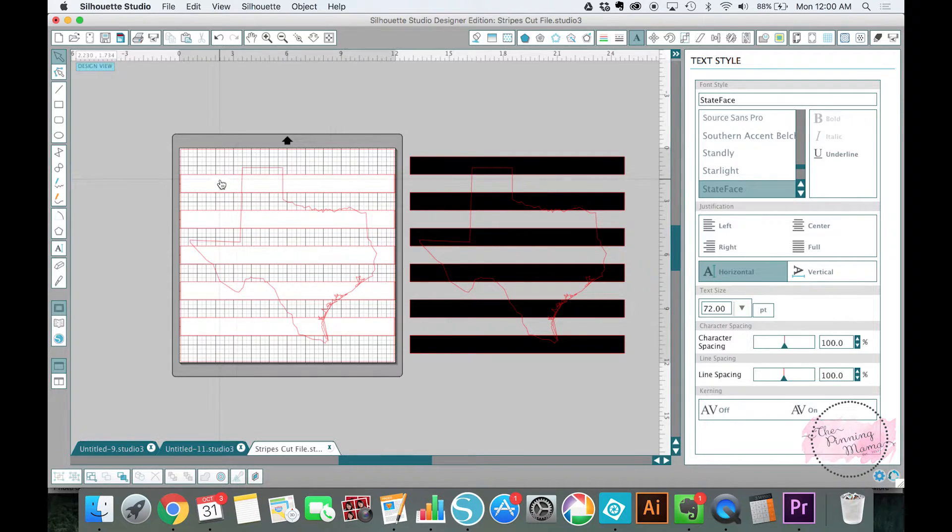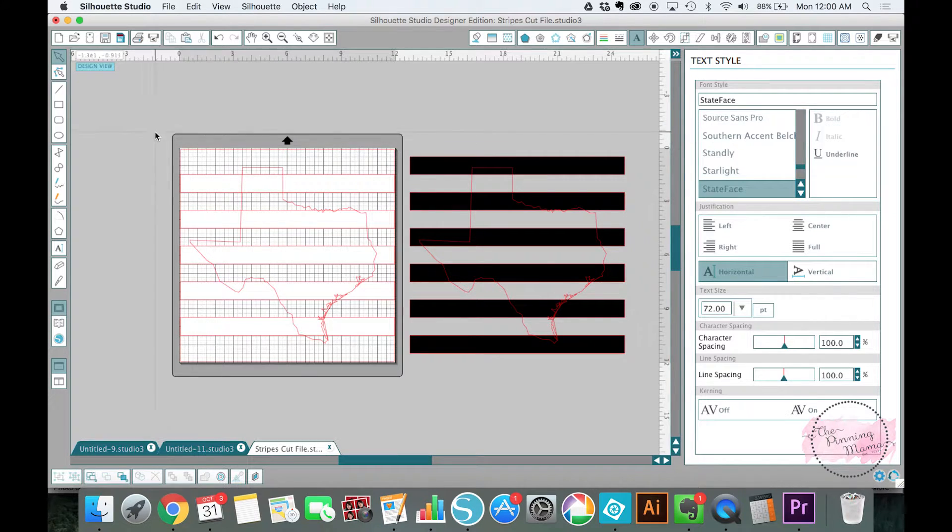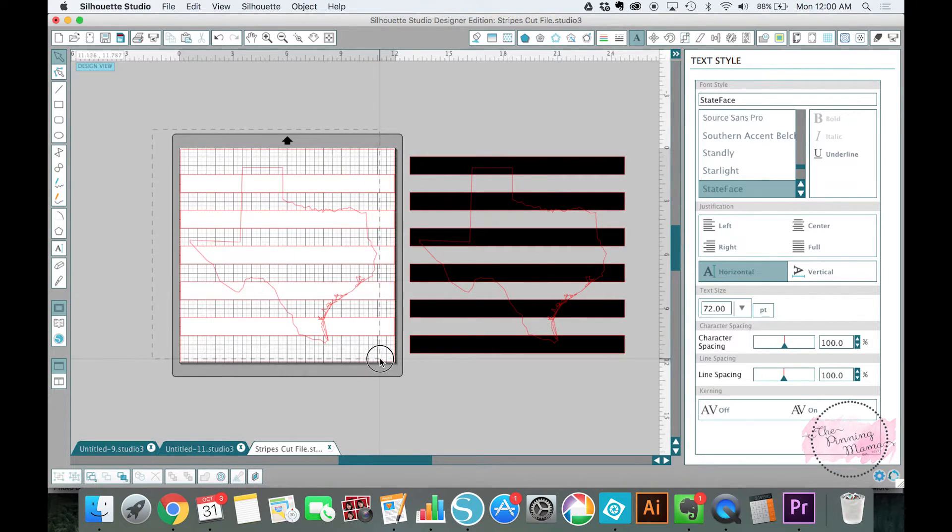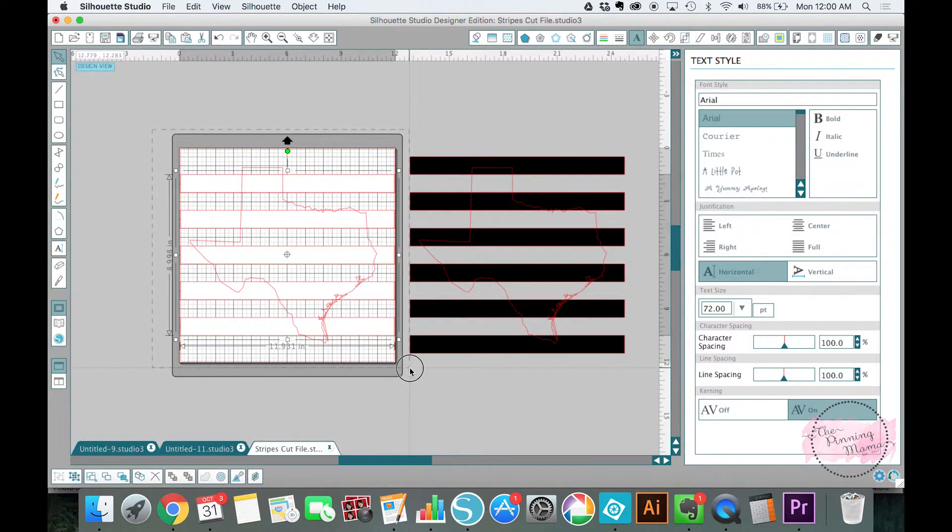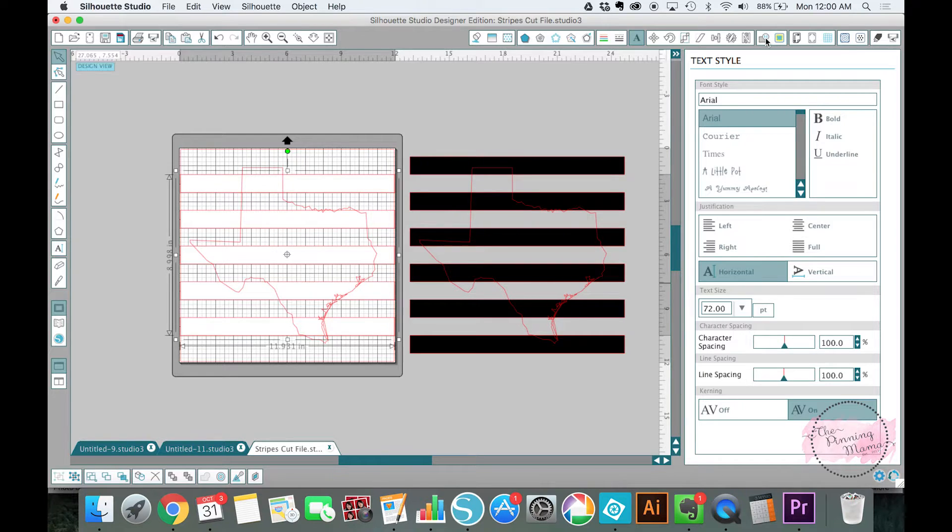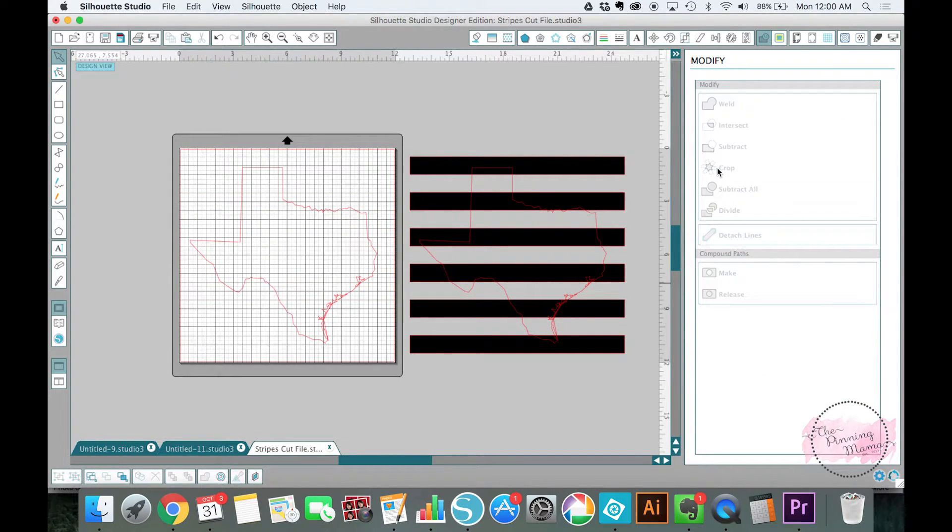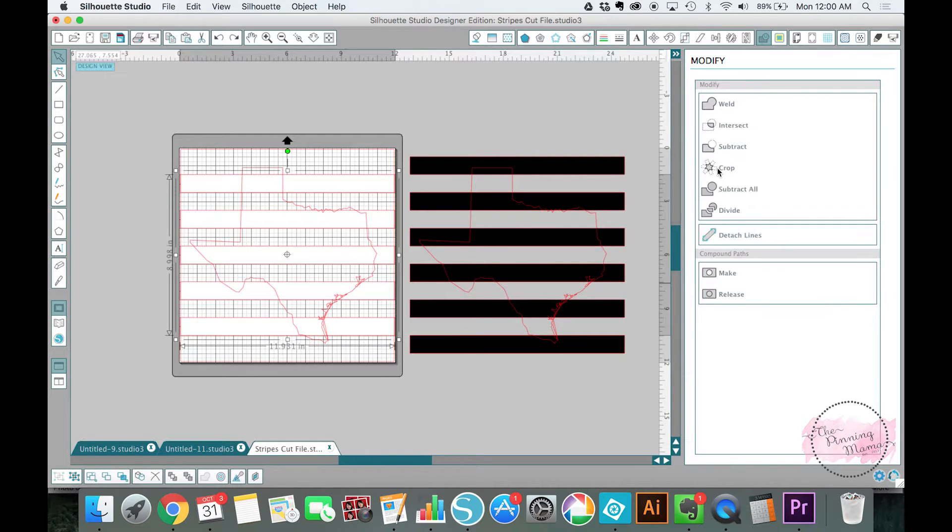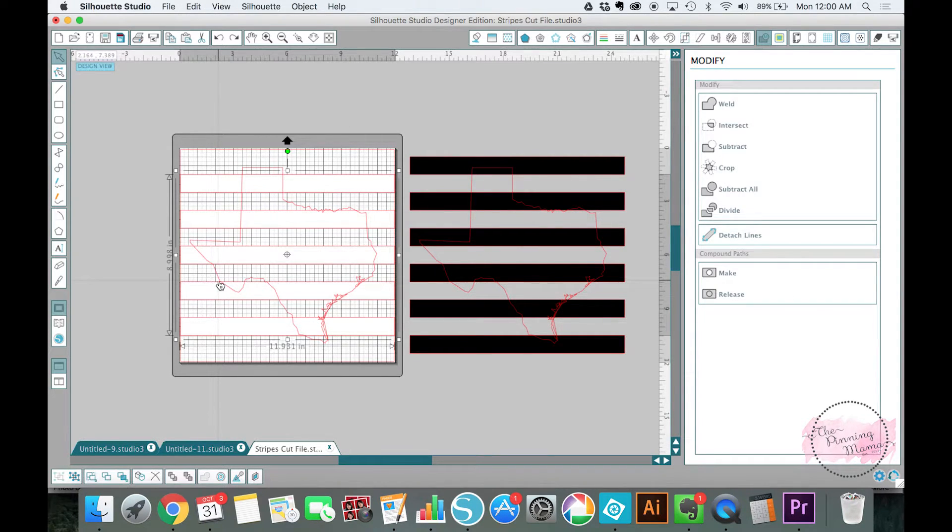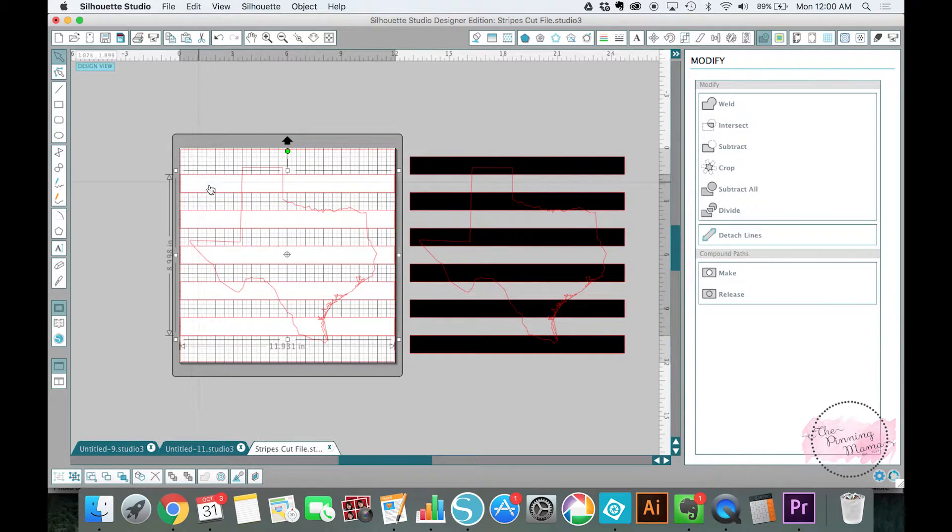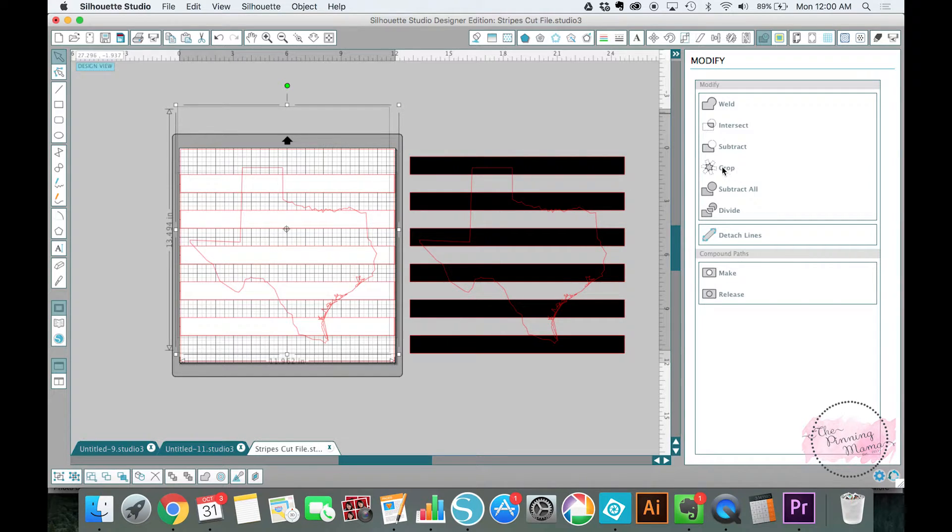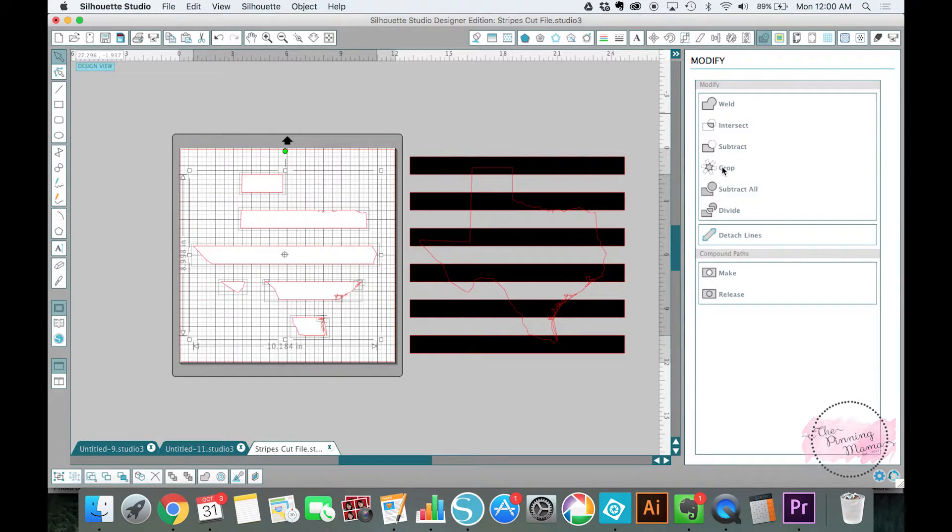So the next thing we're going to do is we're going to come over here. I'm going to select both the Texas and the white stripes. And then go to my modify panel. The modify panel is right up here. It has a little M on it. And I'm going to select crop. Oops, that didn't work. I didn't have both of them selected. That happens sometimes. Got our stripes and we got our Texas. Now they're both selected. And I'm going to hit crop. See? It happens to the best of us.